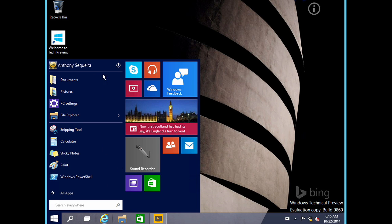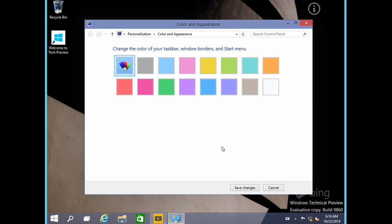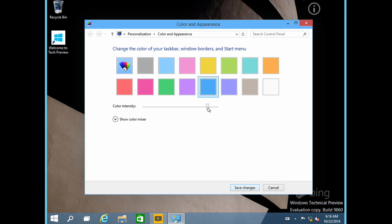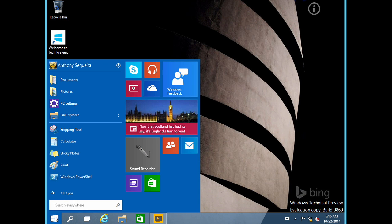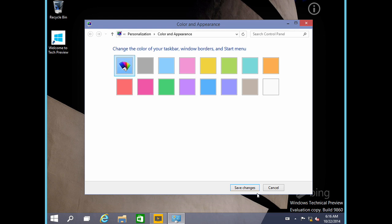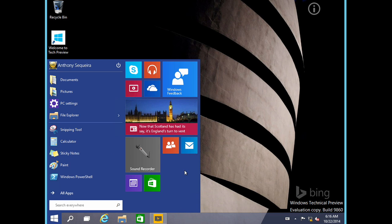Yesterday my start button background was greenish; today it's blue. If I right-click the start menu and choose Personalize, the color is coming in from a theme — so it's automatically being colored by the theme. That might really annoy you. You might say you want a specific blue. We can go ahead and save the changes. Notice there's a color intensity slider and even a color mixer, so we can really come up with our own color. Right now it's color that we can personalize, but I would not be surprised to find more personalization options there soon.